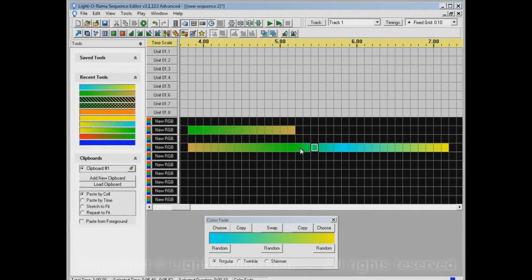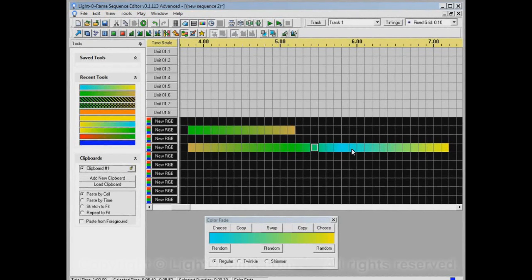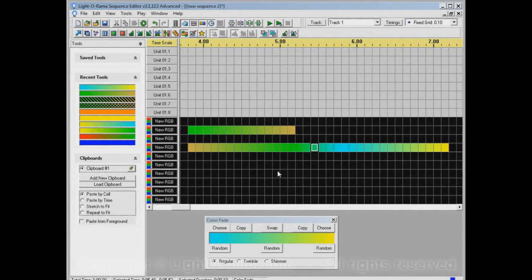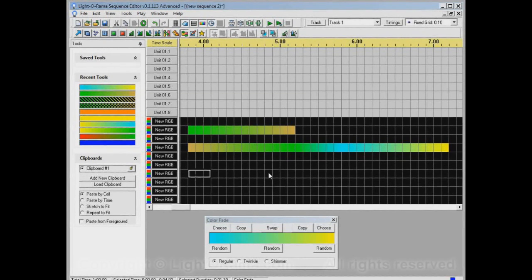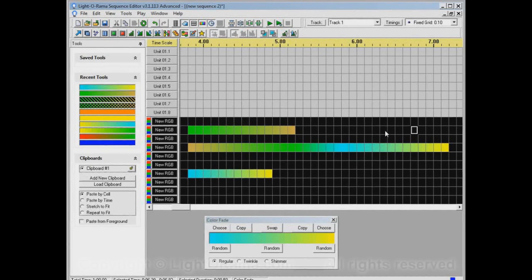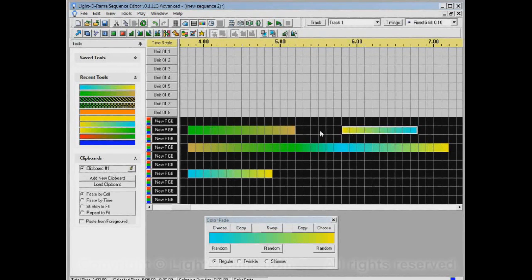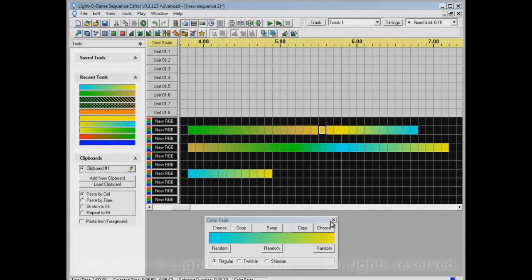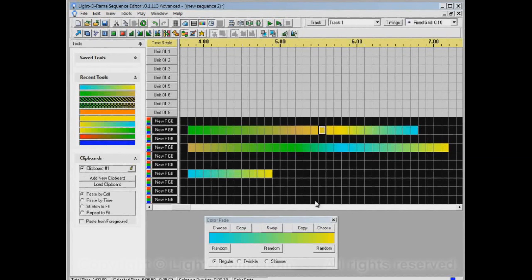Those are the three ways to use the color fade tool. You can click and drag one direction, you can click and drag the other direction, or you can click without dragging. Each of those three things does a different thing.